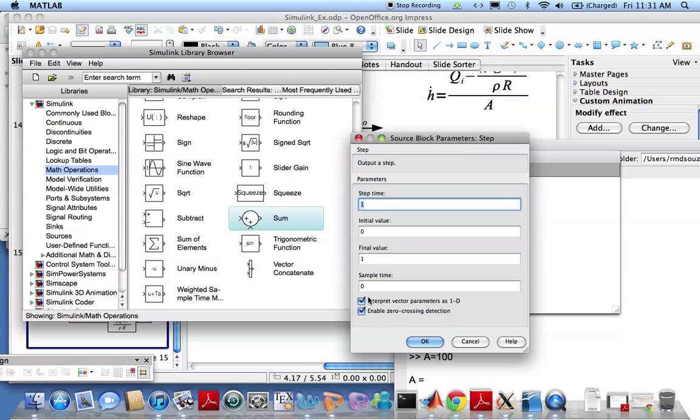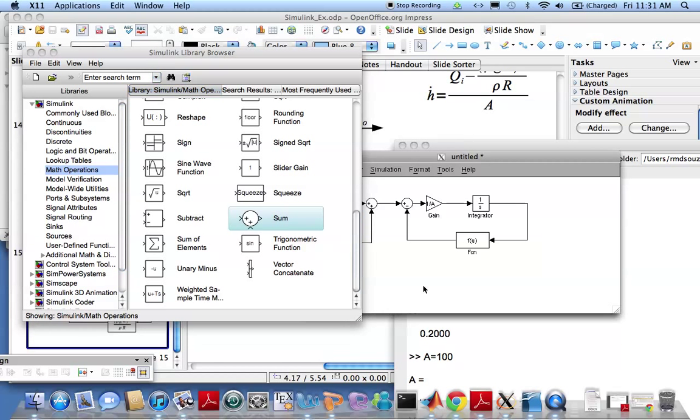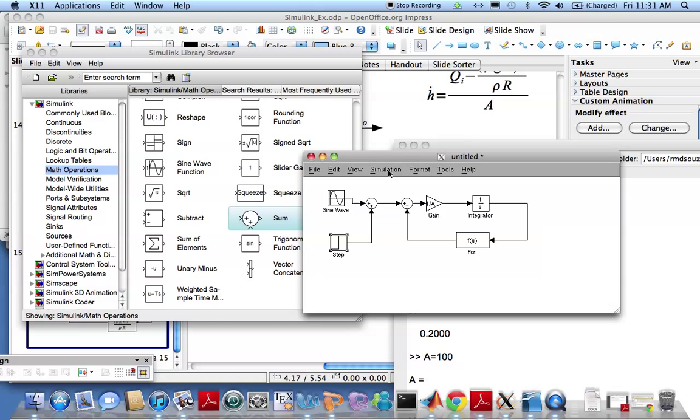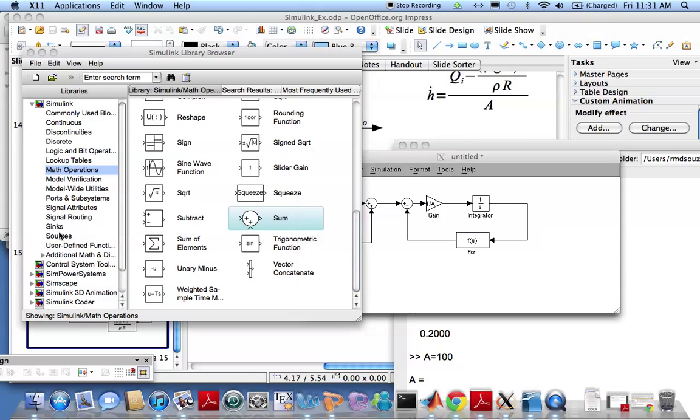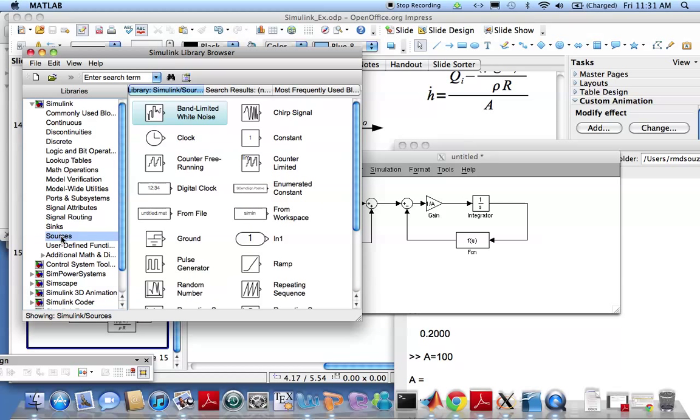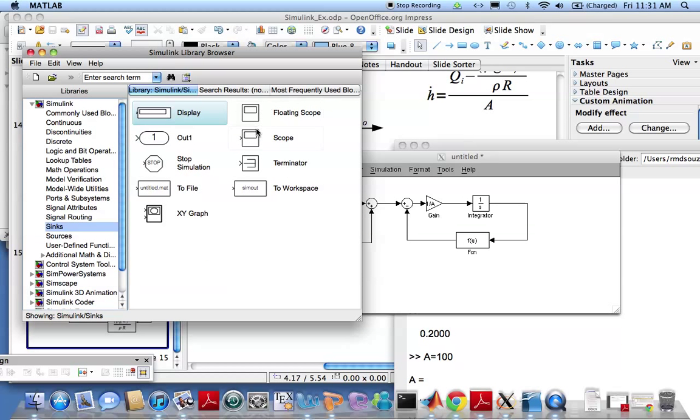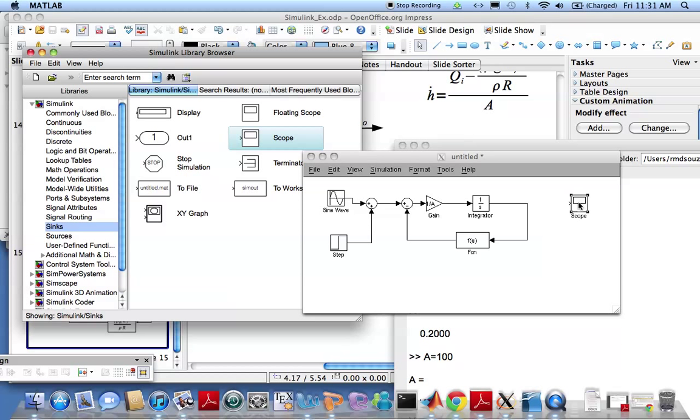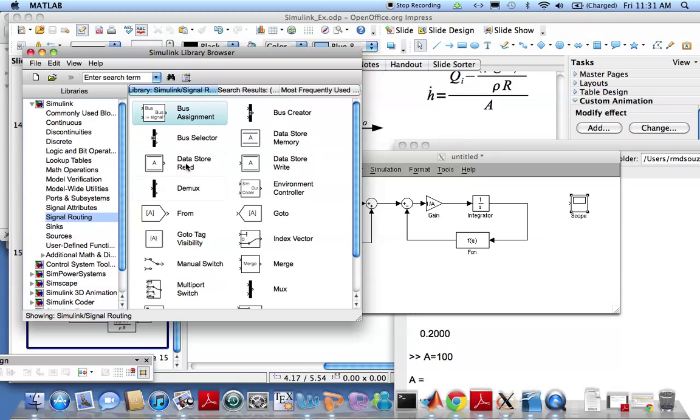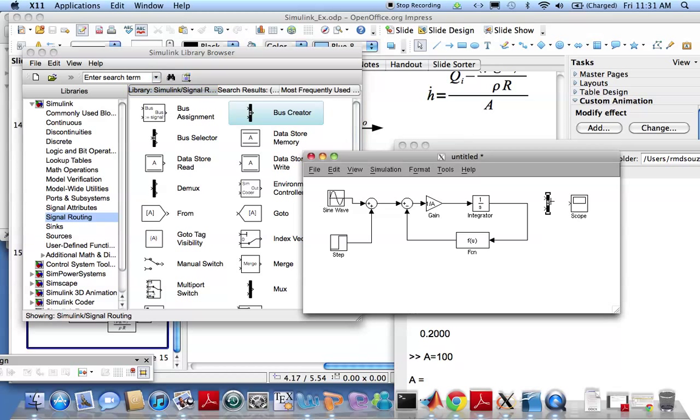This step input is one, that's fine. Let me go ahead and change some simulation parameters. Before that I need to put a scope to view my results. Since I want to watch both the input and output, let me put a bus there just like I did before in a previous lecture. That's the output and I read the input from here.